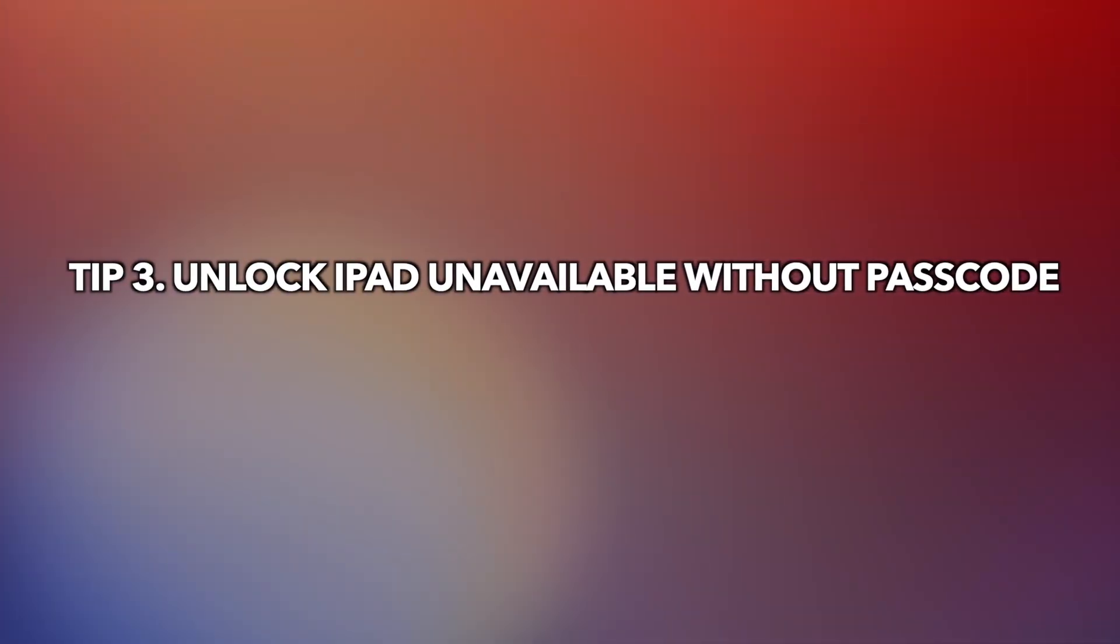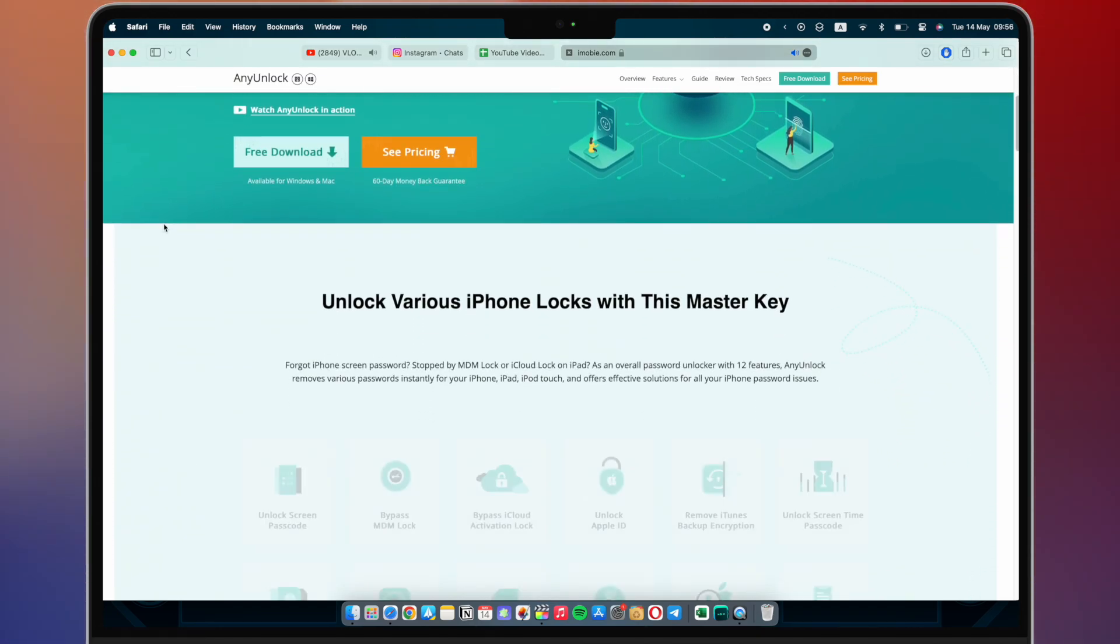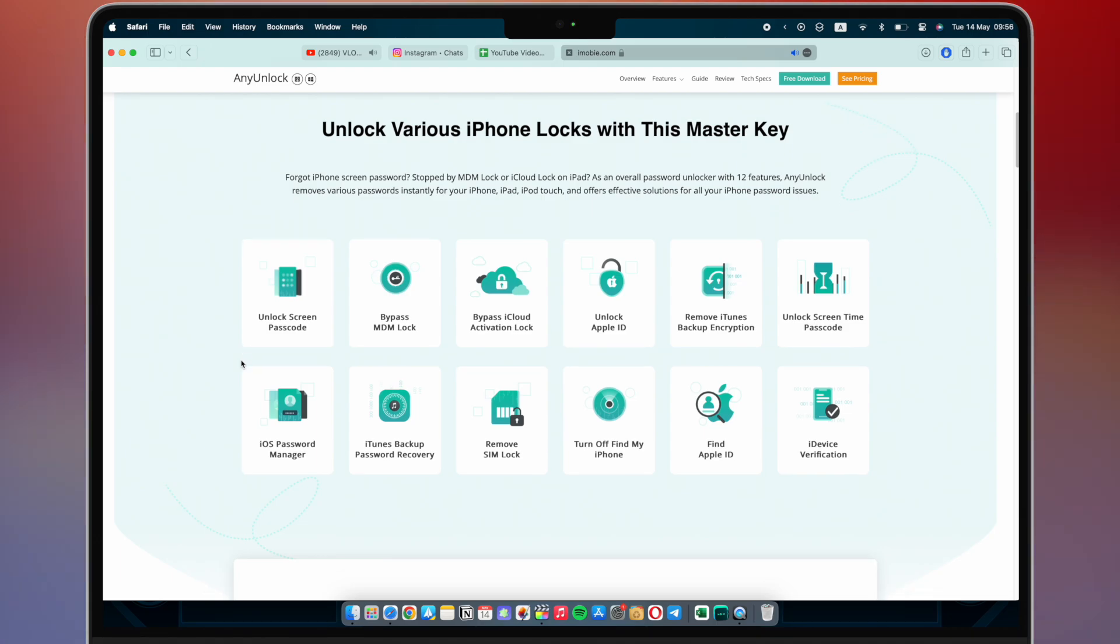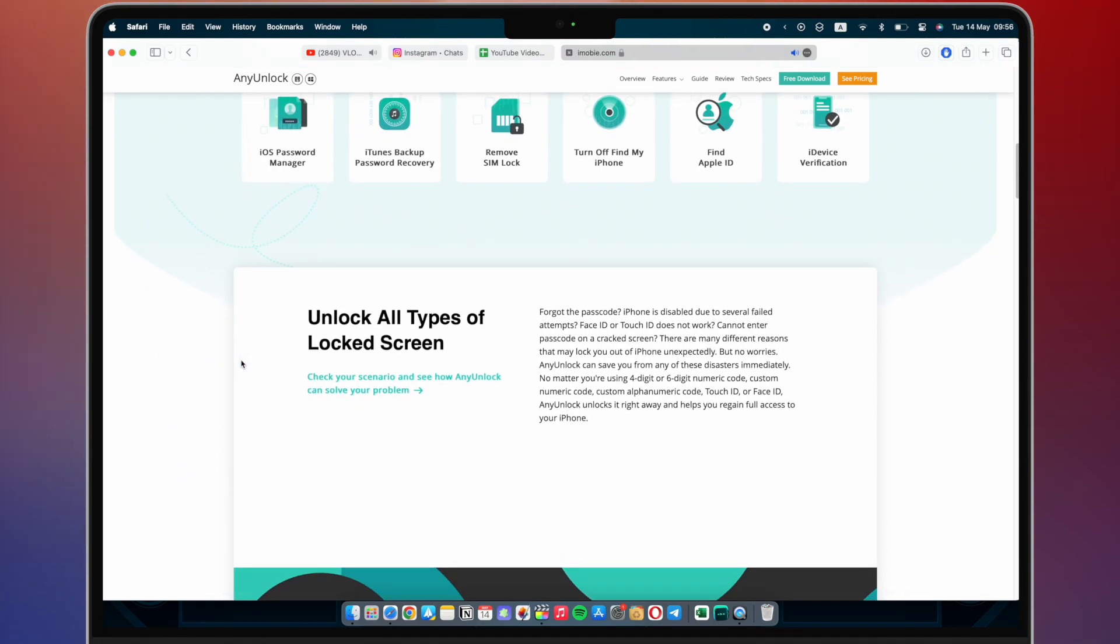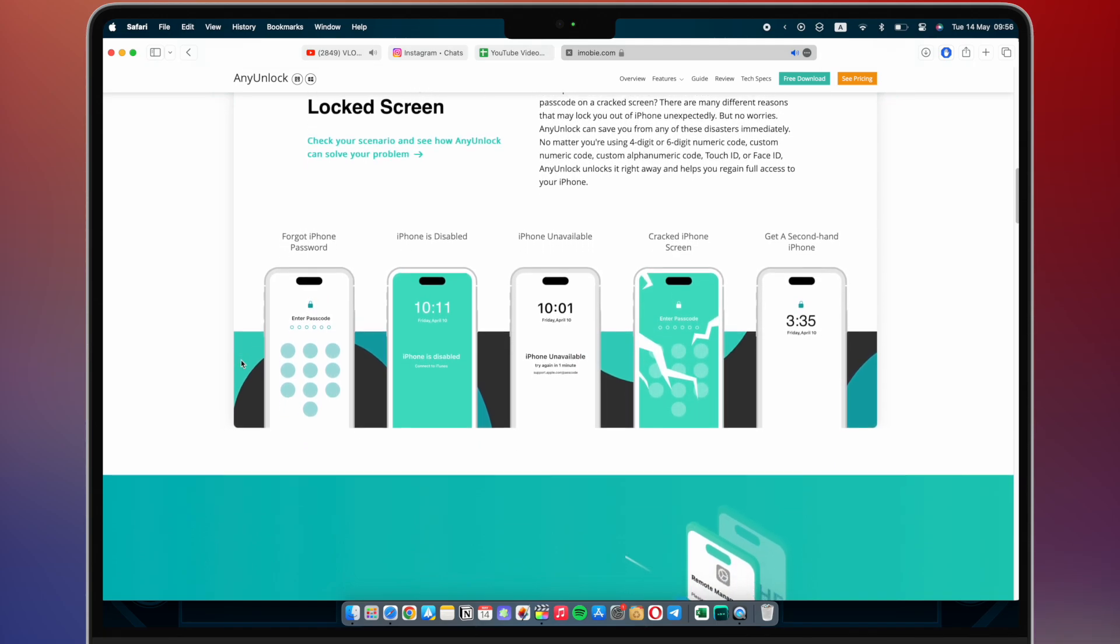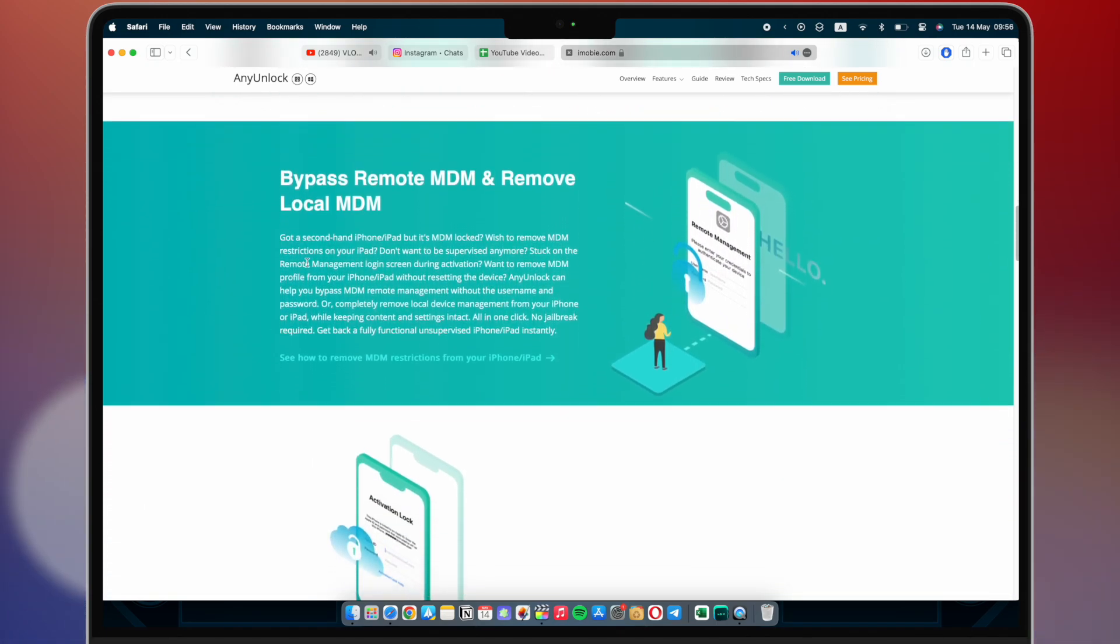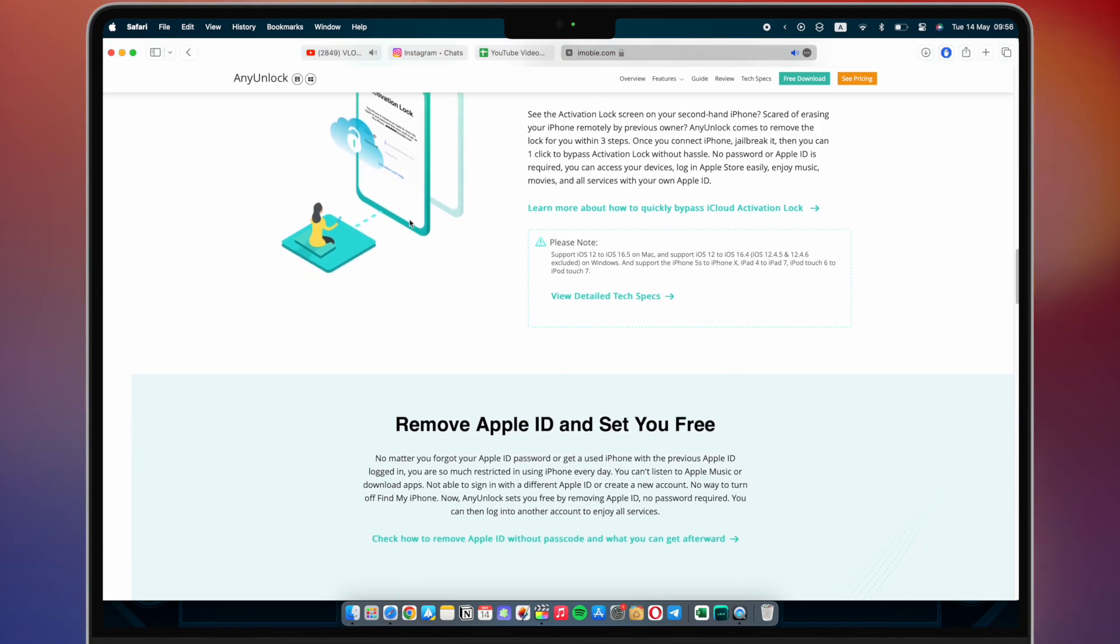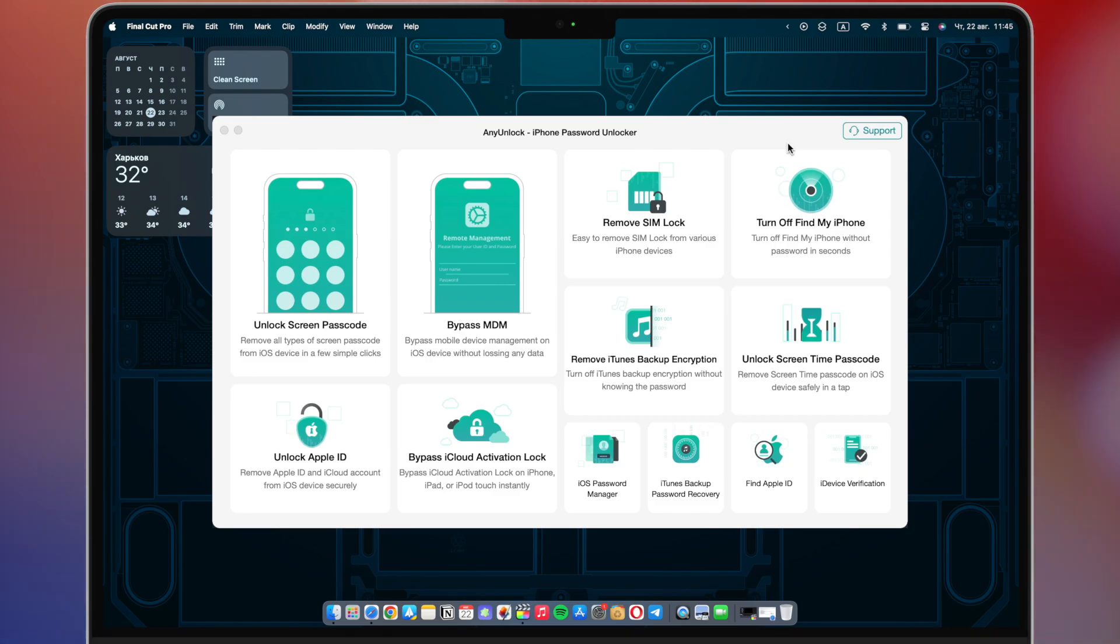Tip three: Unlock iPad unavailable without passcode. AnyUnlock is an all-in-one iOS unlock tool that is built on 11 cutting edge technologies, which can help you unlock screen passcode, Apple ID, activation lock, MDM, etc. No matter which kind of passcode it is, AnyUnlock iPhone Unlocker can help you solve it and regain access to your locked devices in a single click. Now let's show you how to do it.